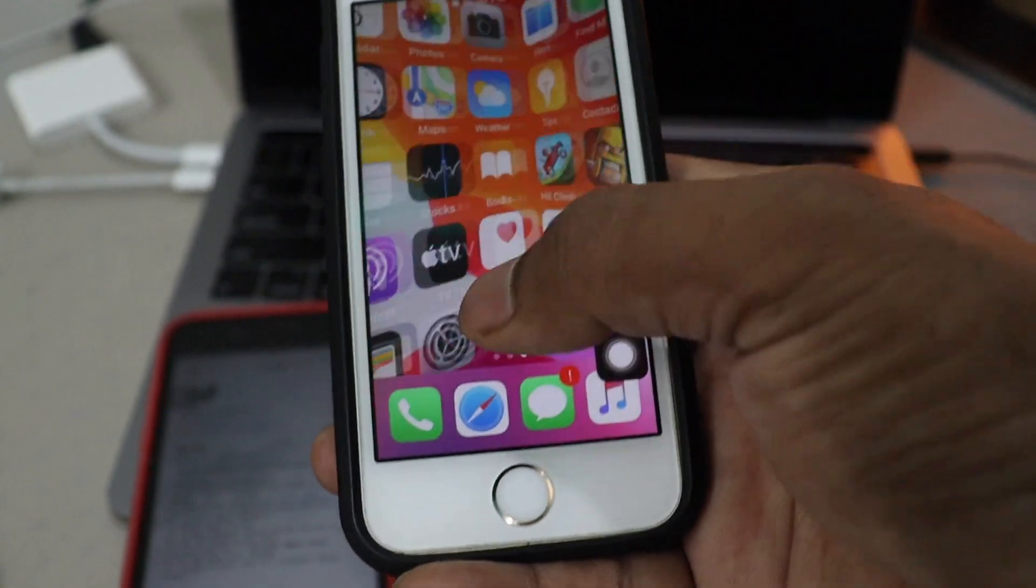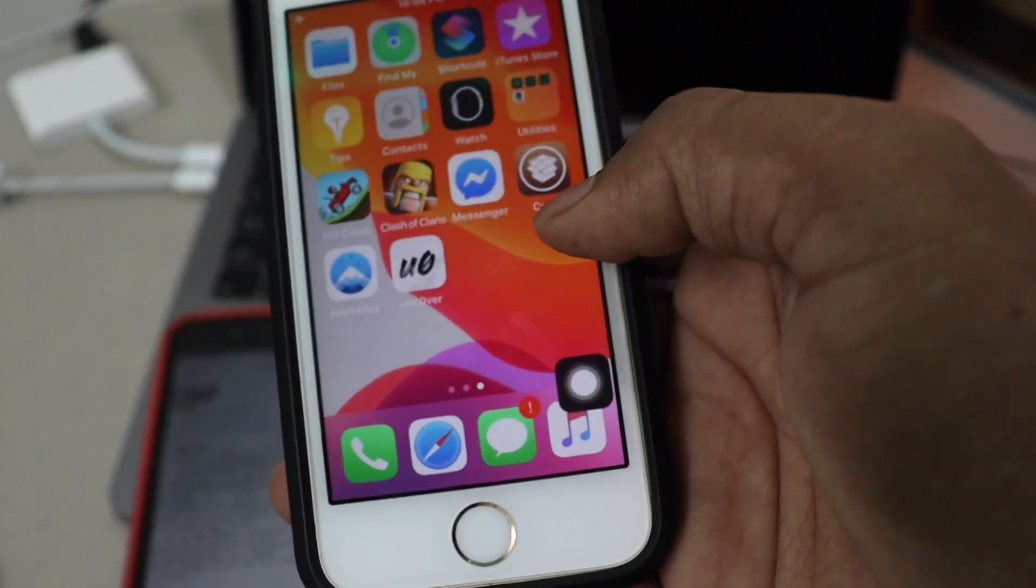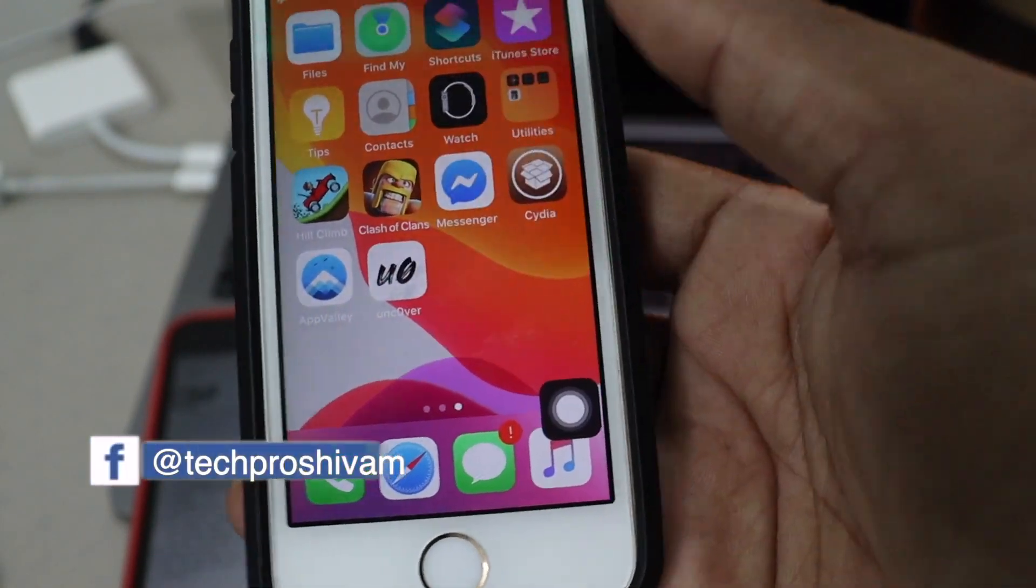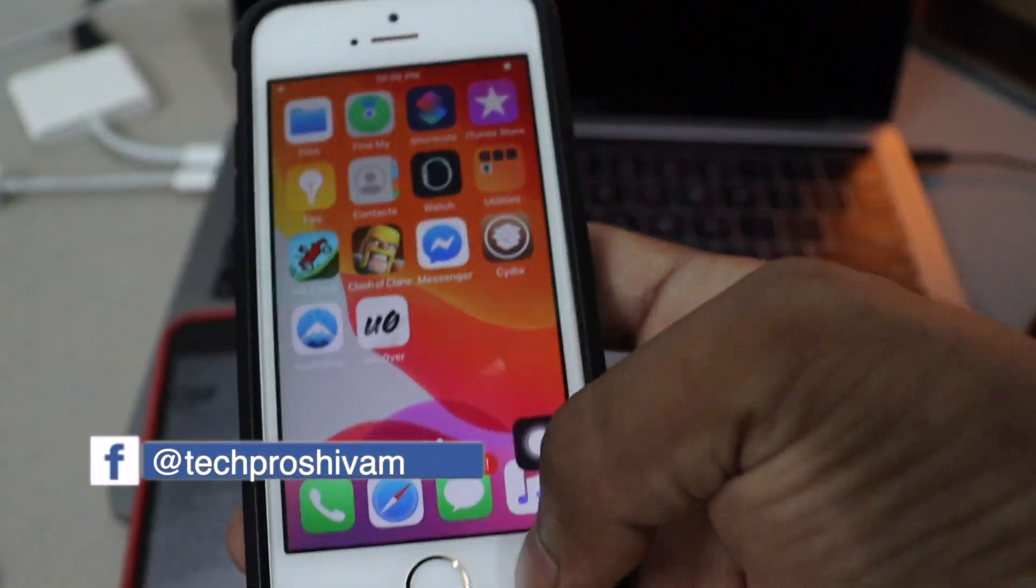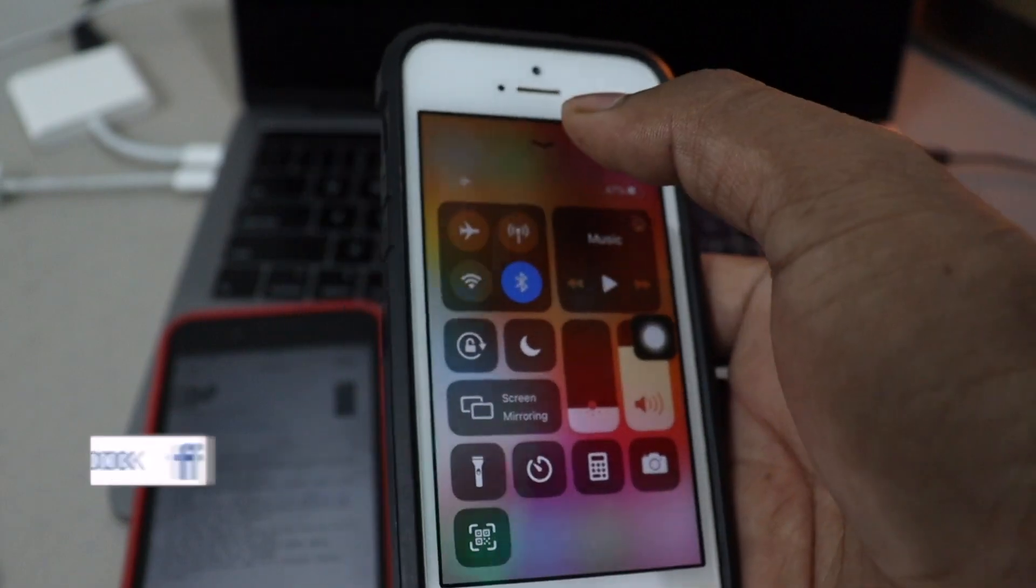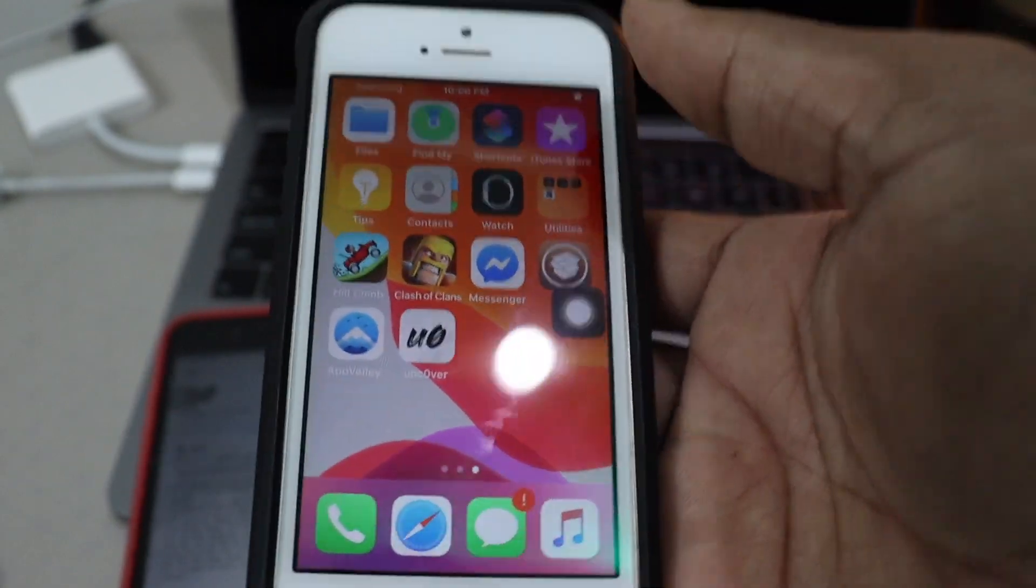There you go. As you can see, the tweaks have started working. And there we go. Cydia, unc0ver, and App Valley. It's perfectly working. Go get it as soon as possible.